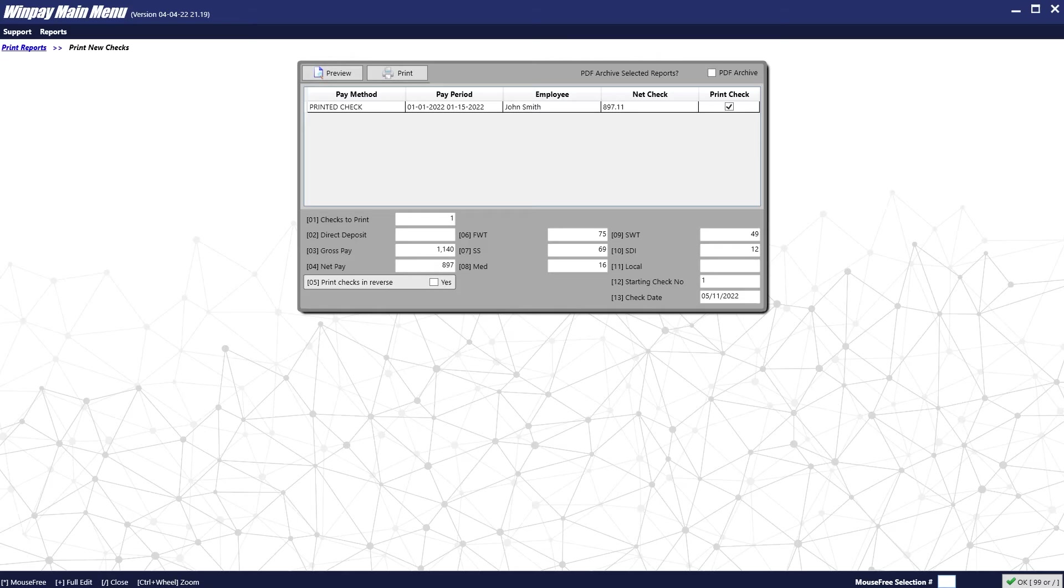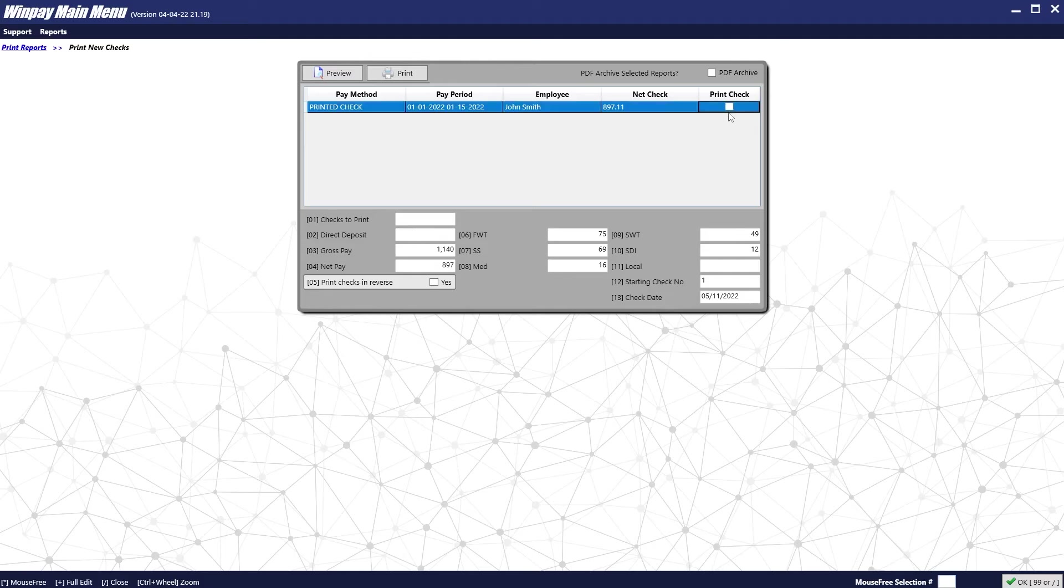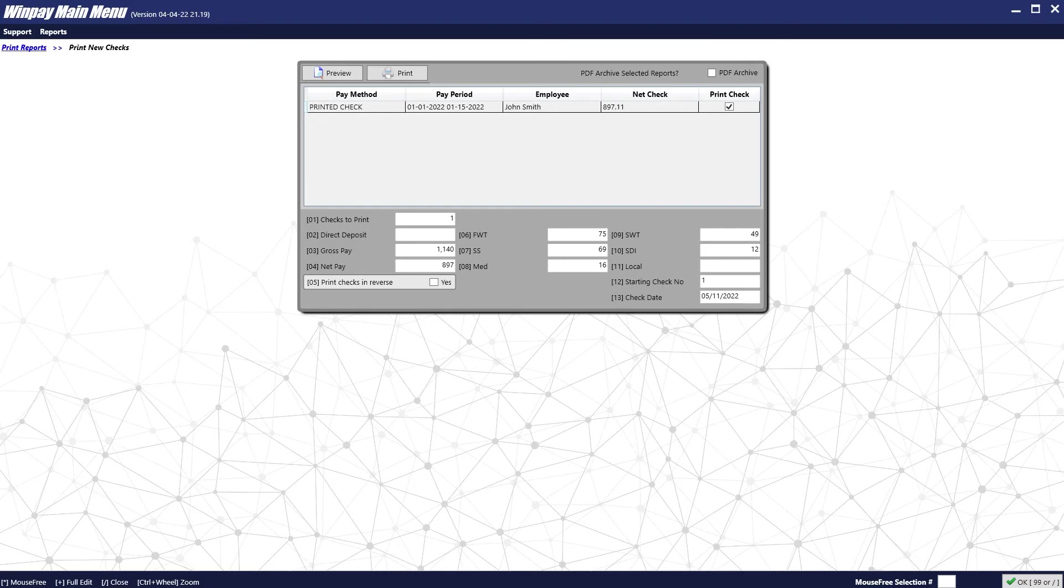You can see the paycheck we created for John. Here we can also make changes to things like the starting check number, the check date. We can also turn on checks to print or not print. And we can decide how we want to print them. We can preview and print from the preview to make sure everything is correct. We can print directly to the printer.